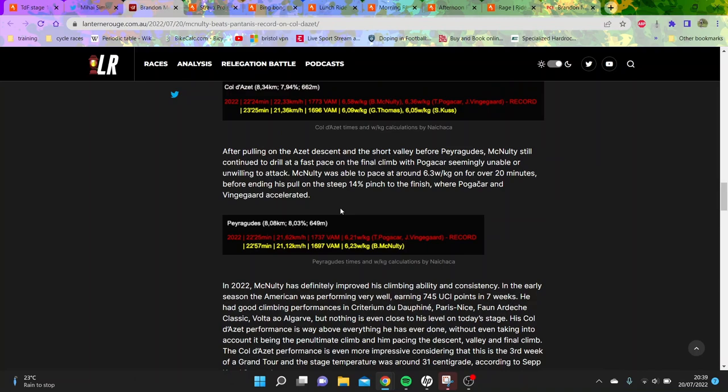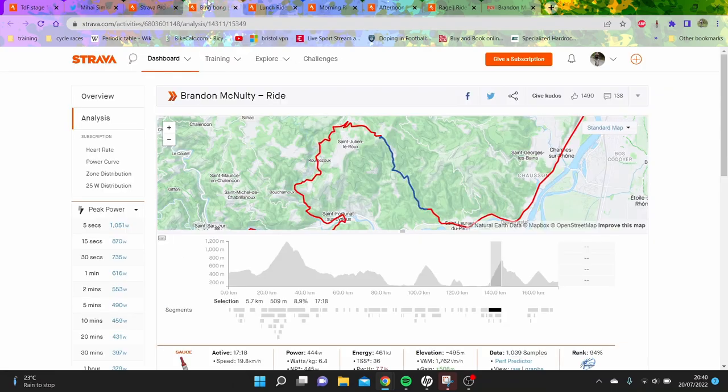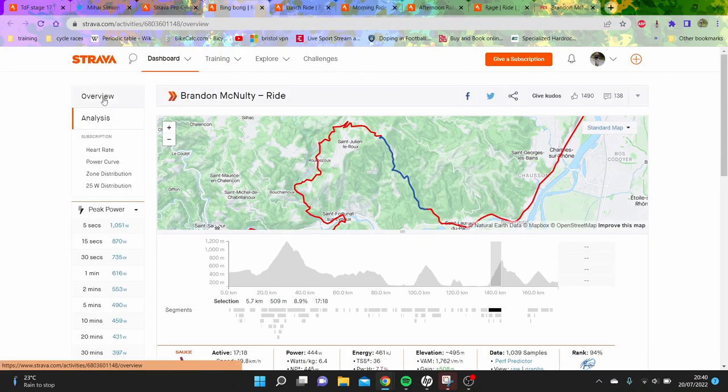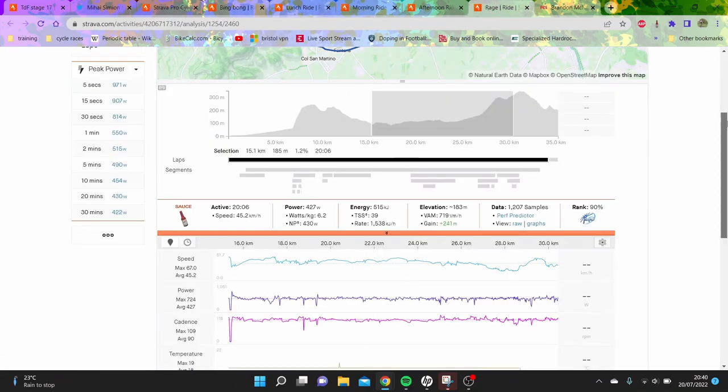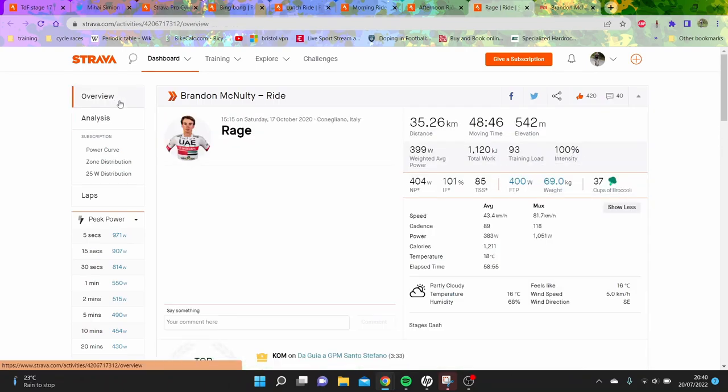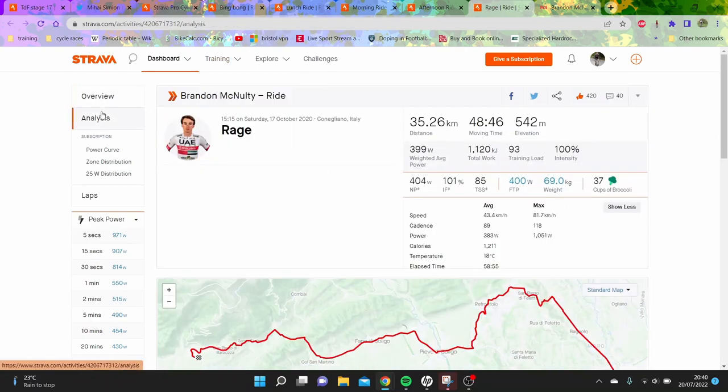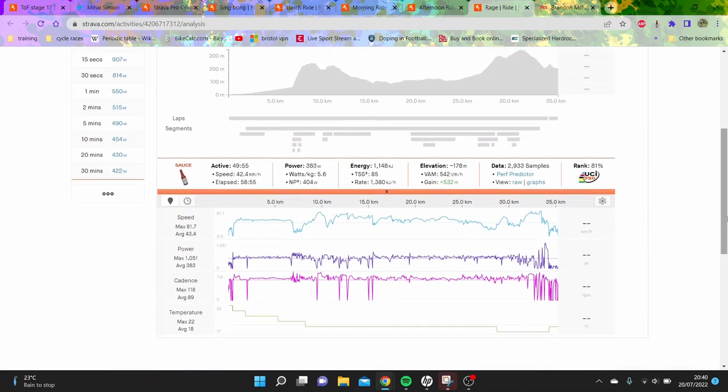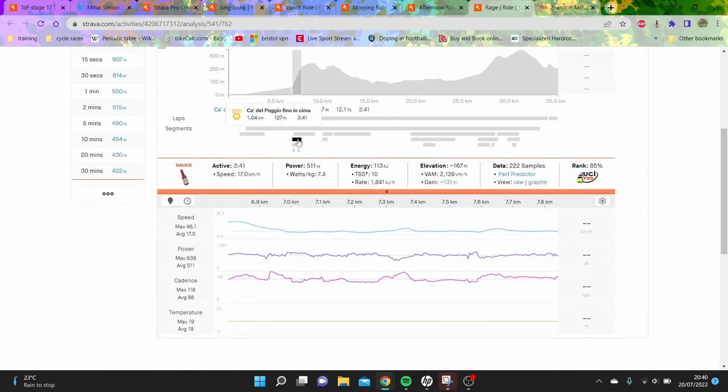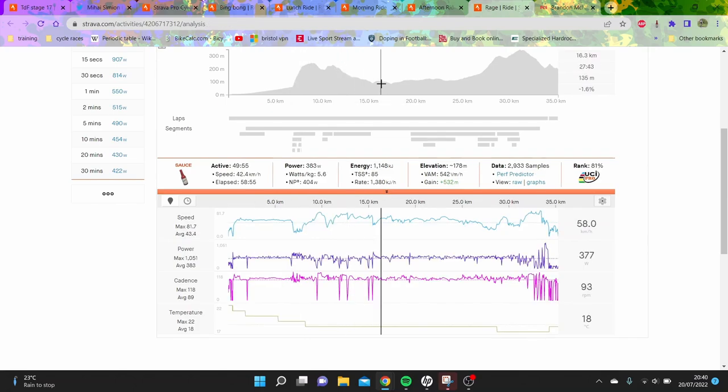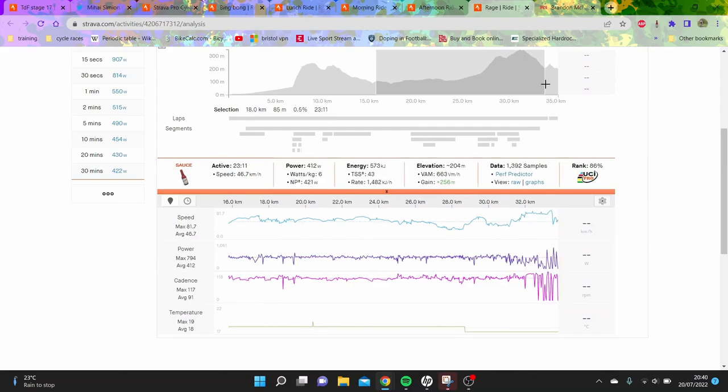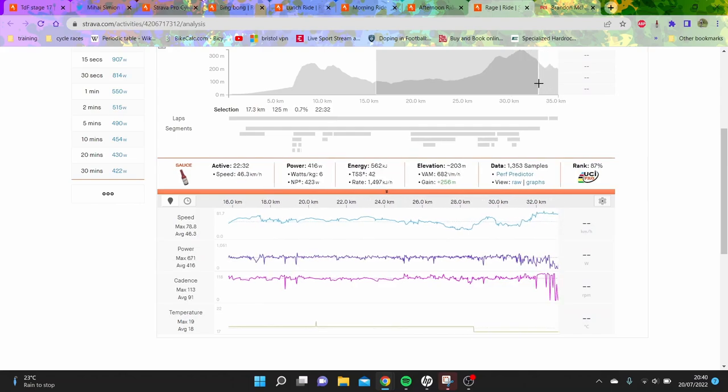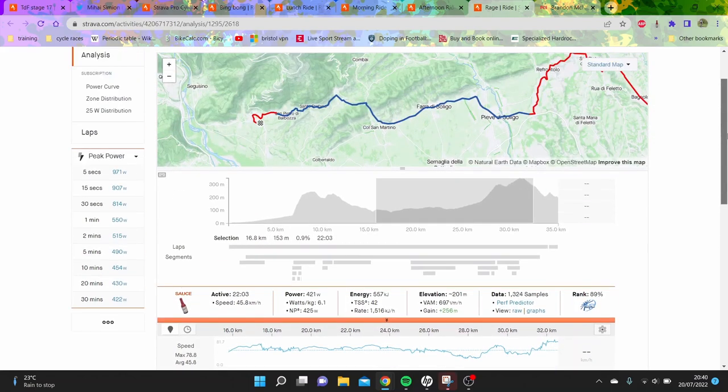The question is, is this unheard of from Brandon McNulty? Let's go back to 2020 Giro. 400 watts, 69 kilos - pretty impressive for a time trial. 5.6 watts per kilo for 50 minutes on the time trial bike is strong. You can see he's doing 6.1 watts per kilo for 22 minutes on the time trial bike, very impressive.